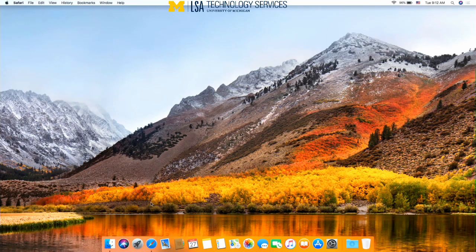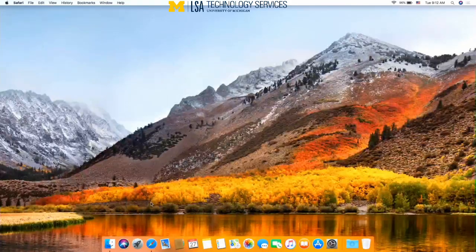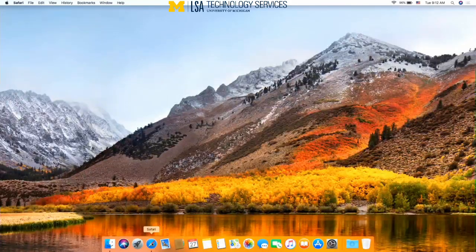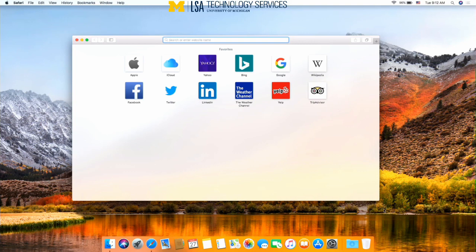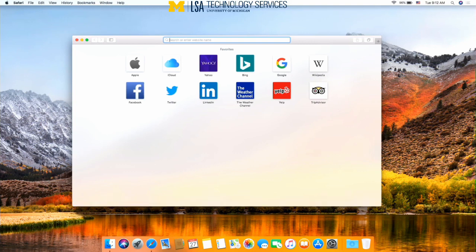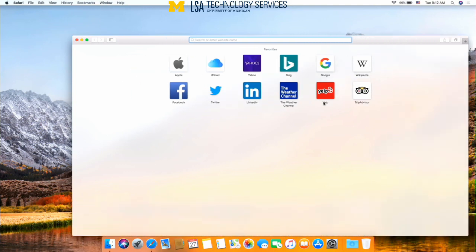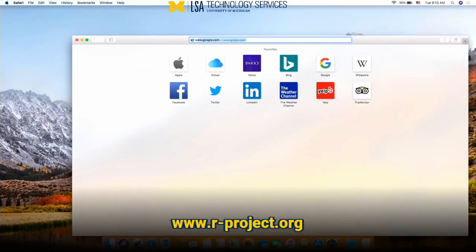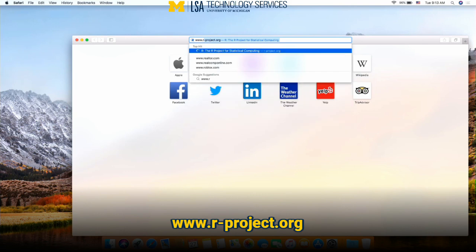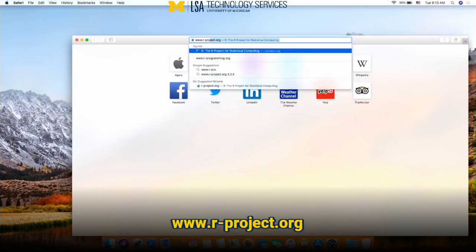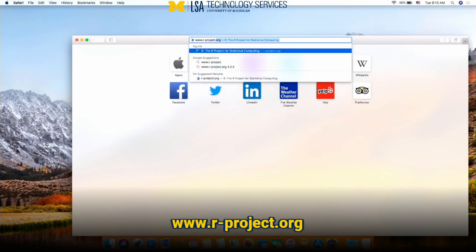First we need to install XQuartz and then we need to install the R program. You can find both of these programs by navigating in your internet browser to www.r-project.org.